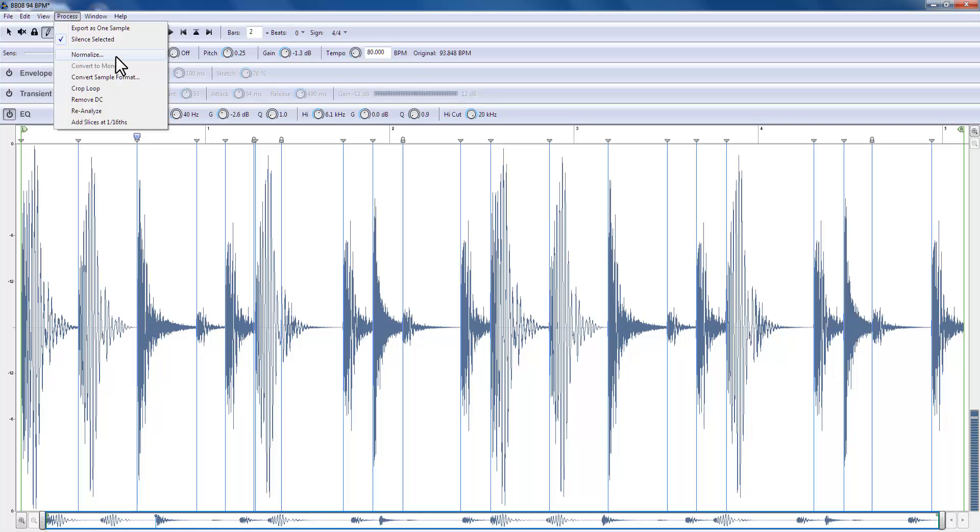Because if we're going to use the MIDI file and the Rex file to trigger this beat again in our DAW, we want it to play at the levels that all these drum elements are at. We don't want everything playing at the same loud volume.